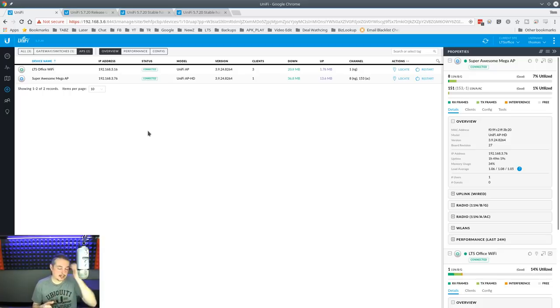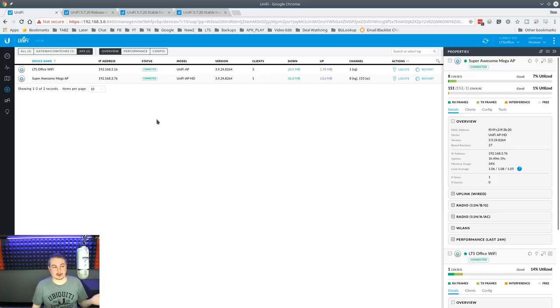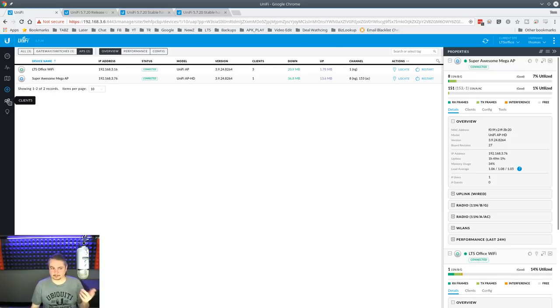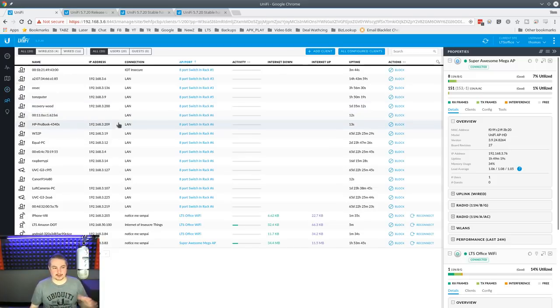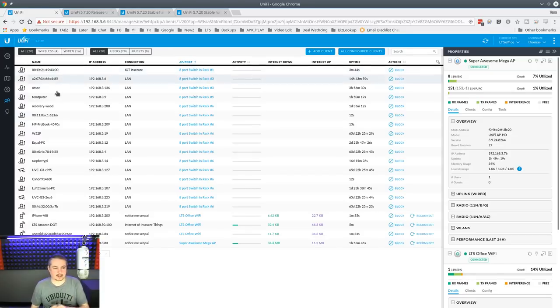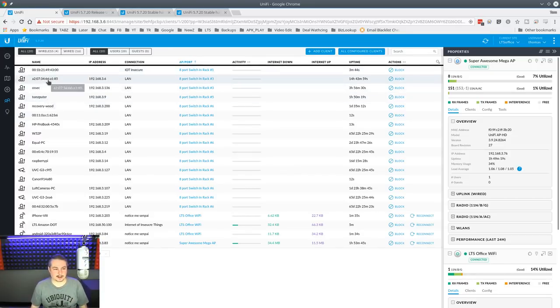It will tell you rogue AP detected, and that means someone tried to set an AP with the same username and password or try to emulate your AP. So that's definitely enhanced. So it's nice that they did some more enhancements of that kind of thing.